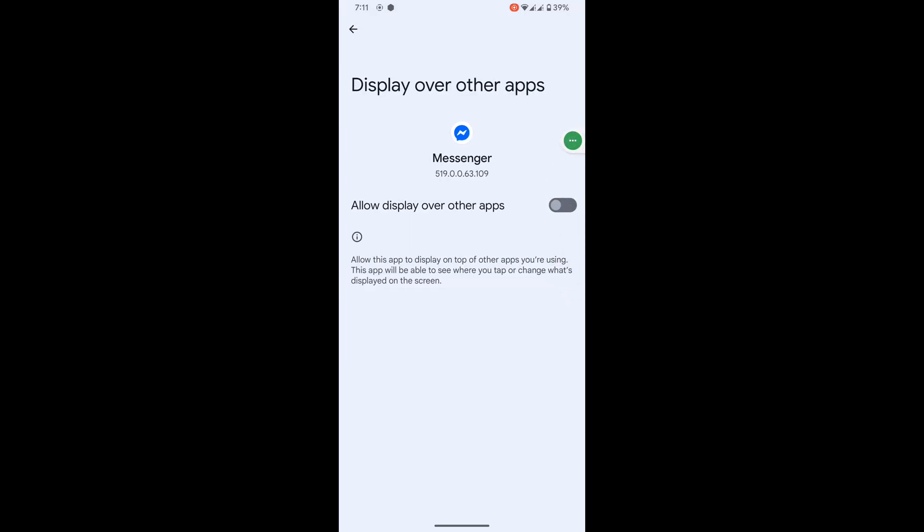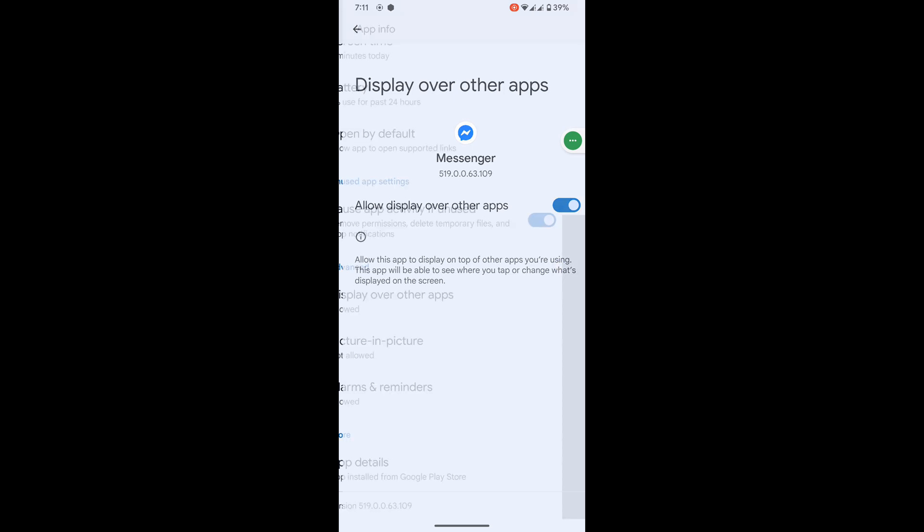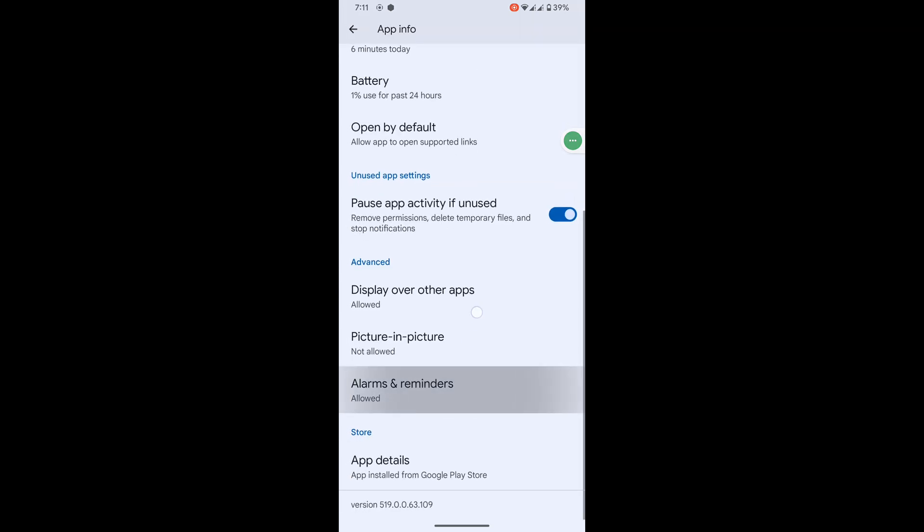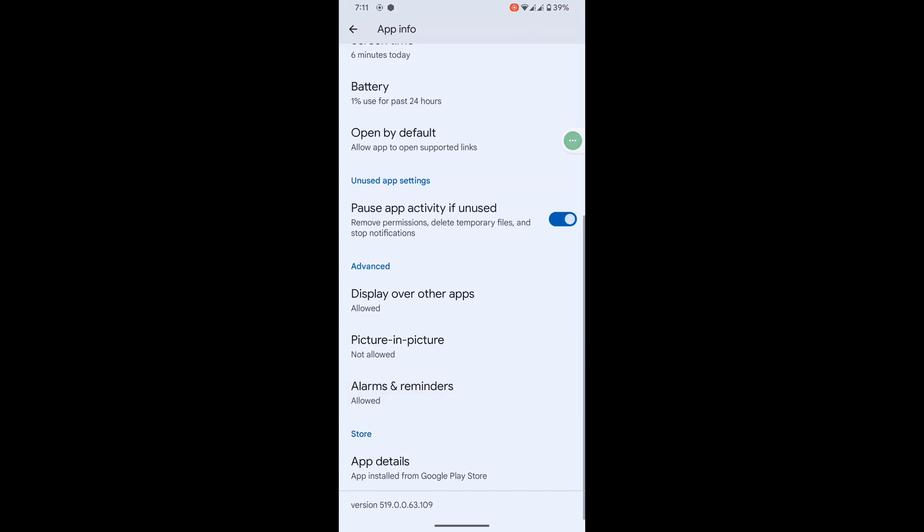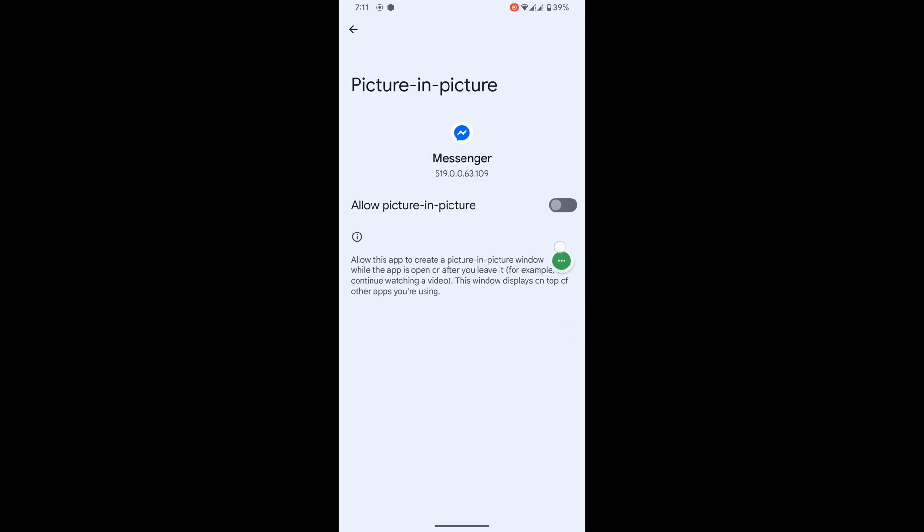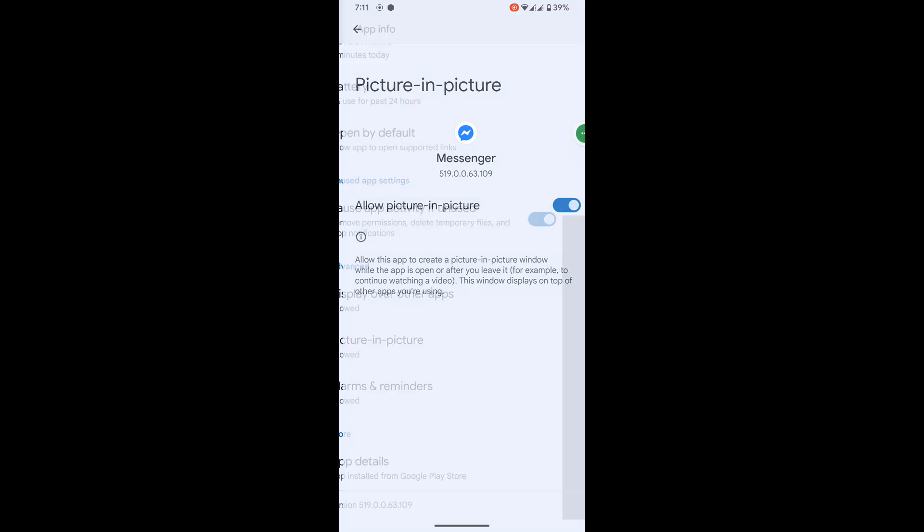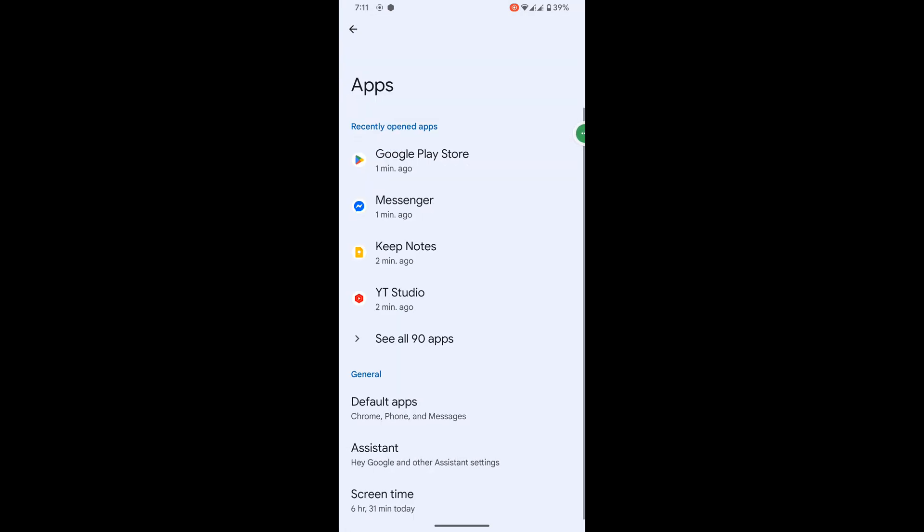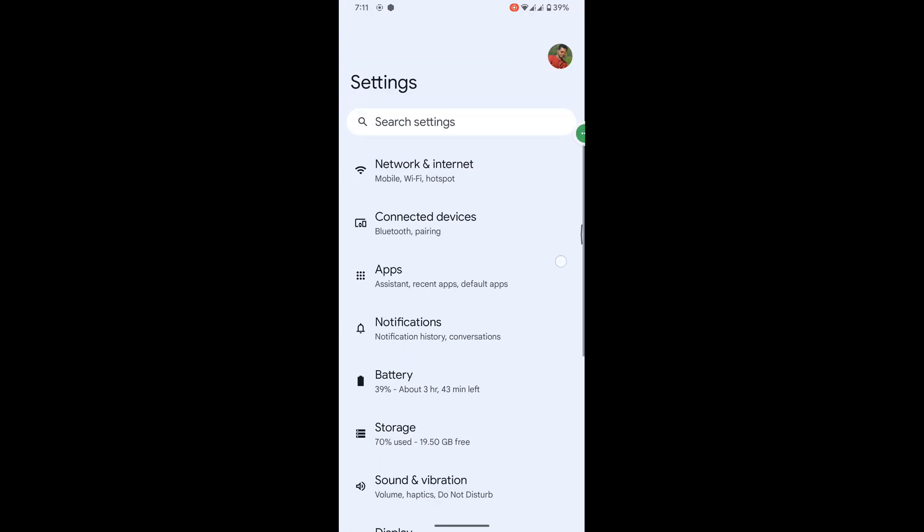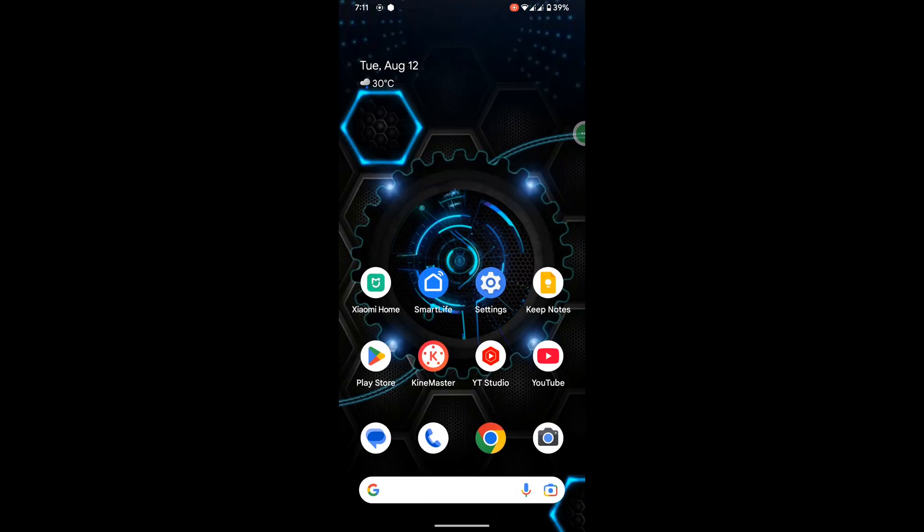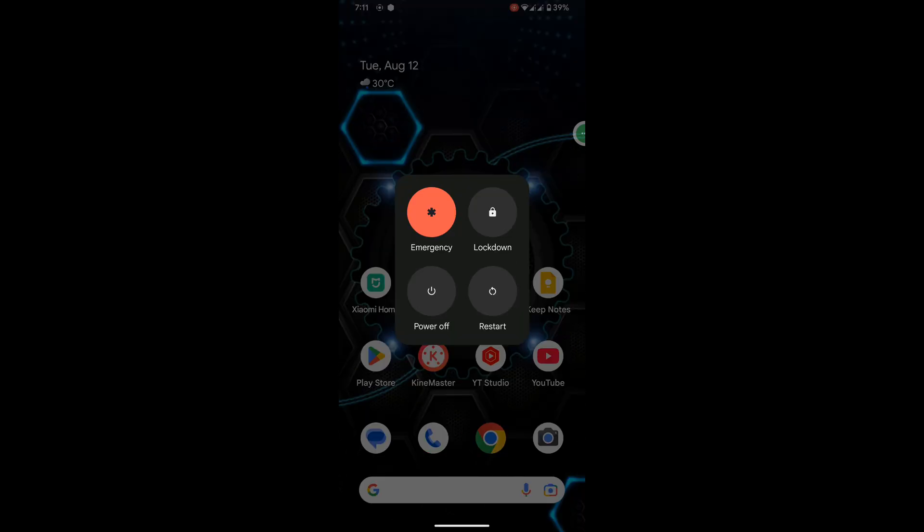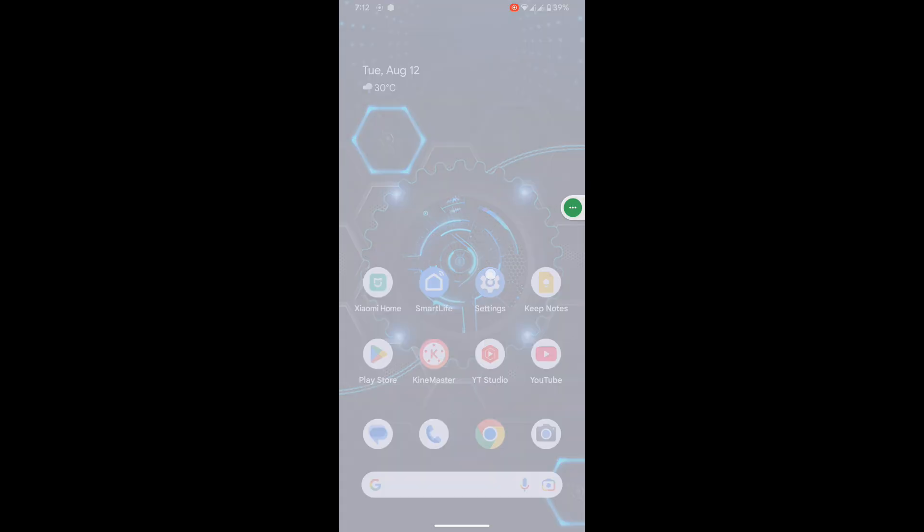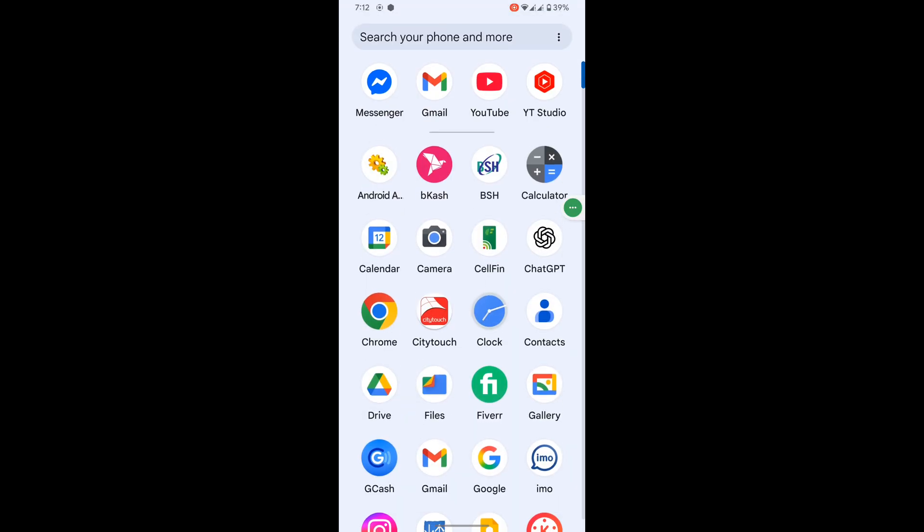Now tap on Picture in Picture and allow picture in picture. Now restart your phone. After restarting your phone, open the Messenger app.